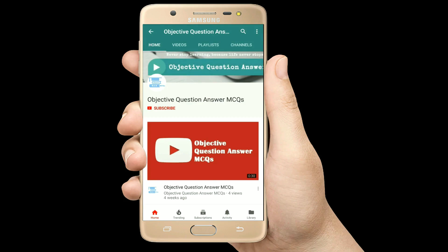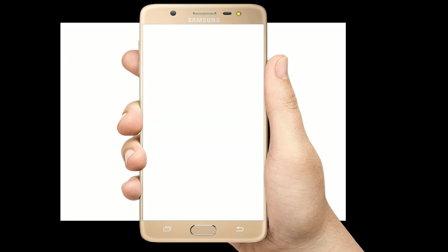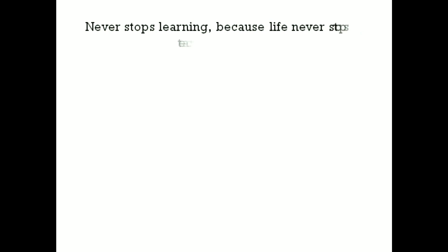Thank you so much for watching our videos. Please subscribe to our YouTube channel Objective Question Answer MCQs. And always remember: never stop learning, because life never stops teaching.